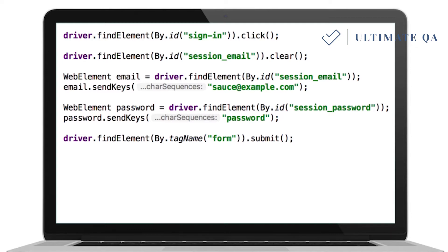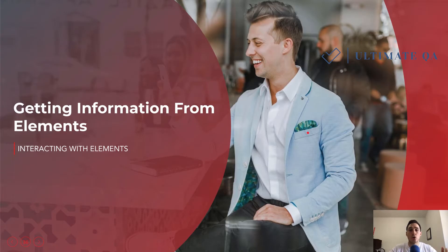Finally, you can use submit on an element. Submitting means you can submit a form — for example, after filling out a username and password, you can submit a button so the entire form submits. You can even do this on a search field, like after typing a search string into Google, using the submit method on the form or button element, which is essentially the same thing as a click.